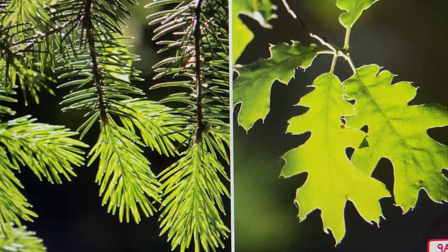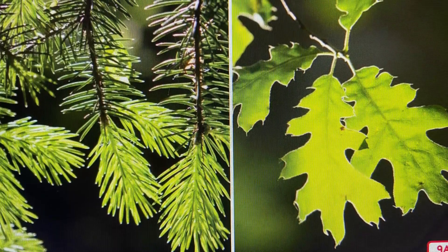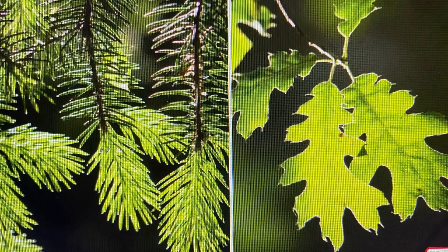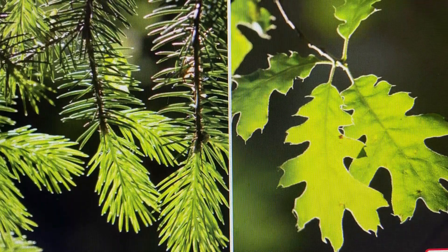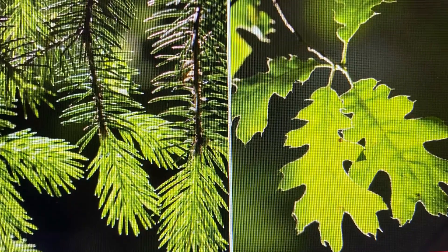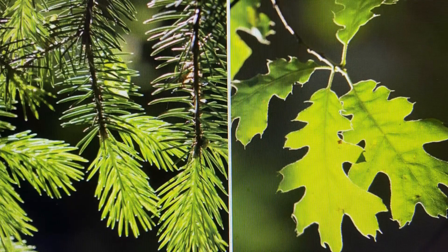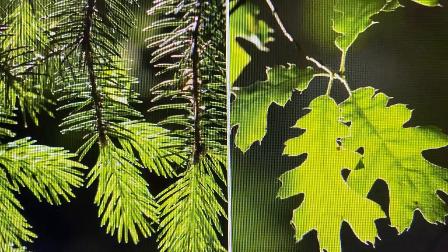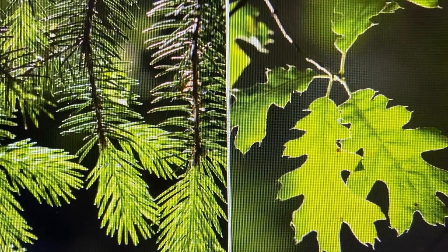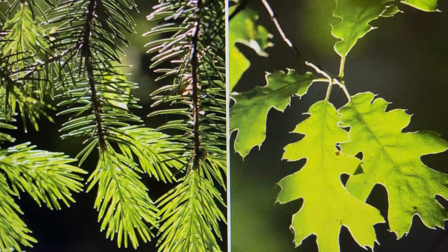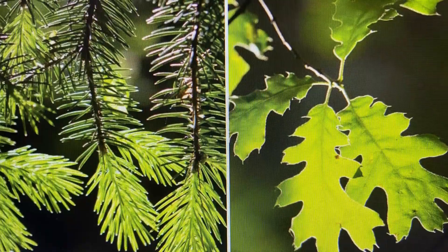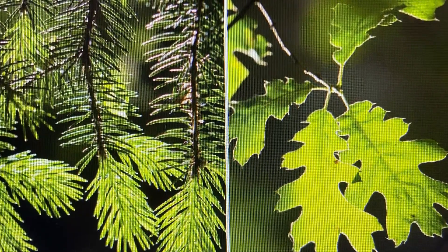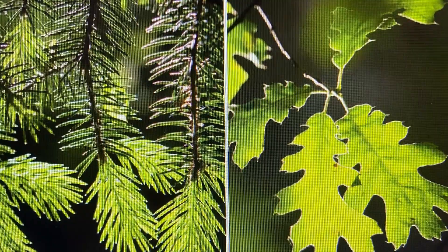Remember, evergreen trees and deciduous trees are the two main types of trees found in the world. Next time you see a tree, try to figure out whether it is an evergreen or a deciduous tree. The leaves may give you your first clue.